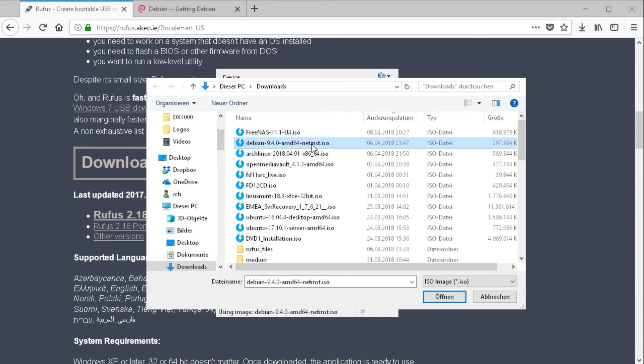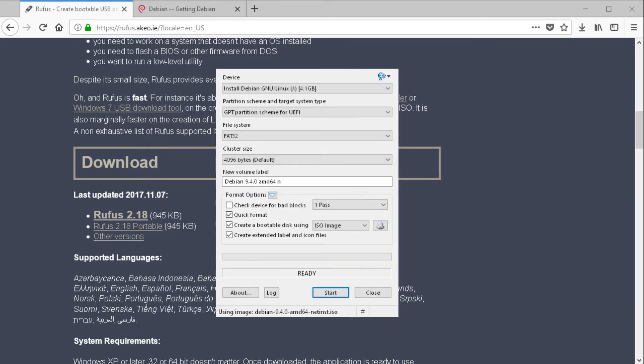And select your ISO image. So select your Debian image. Choose Open.